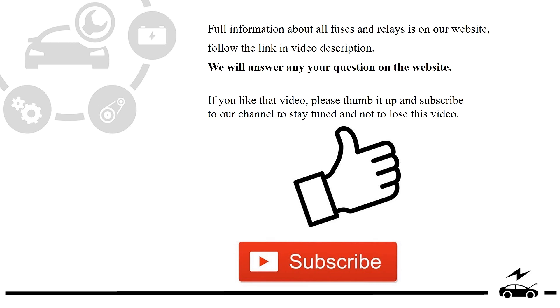If you liked that video, please thumb it up and subscribe to our channel to stay tuned and not to lose this video.